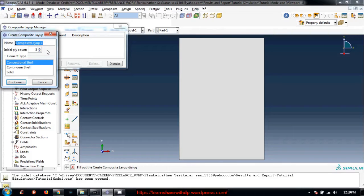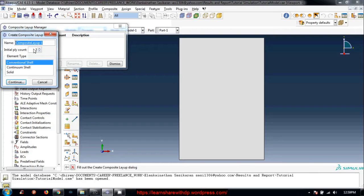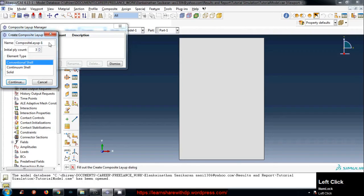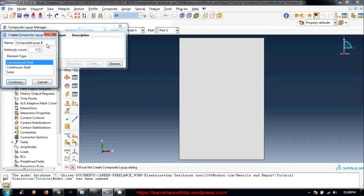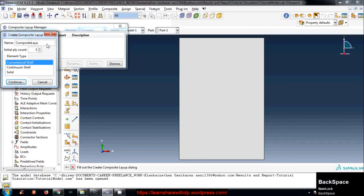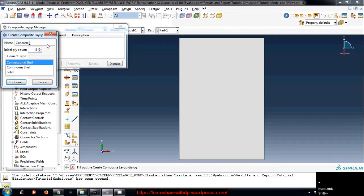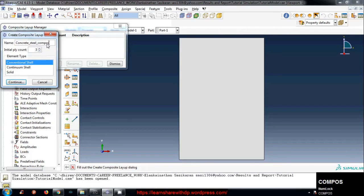We have three layers - concrete, steel, and concrete - so I will select three. You can name it this layer. I will keep it as default or let's say I name it concrete steel composite, that's it.